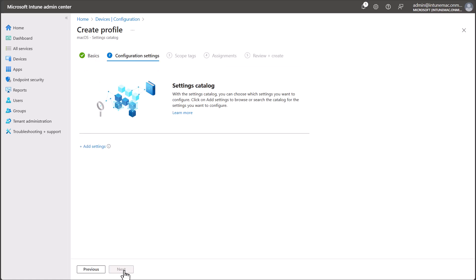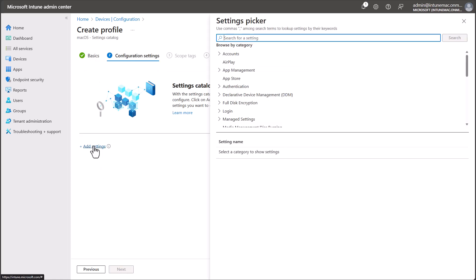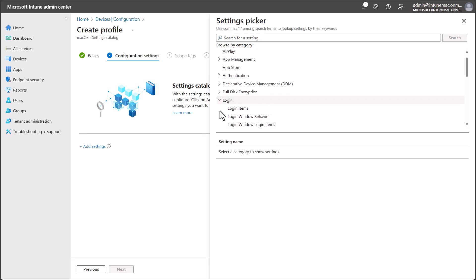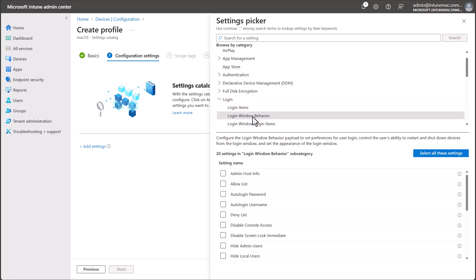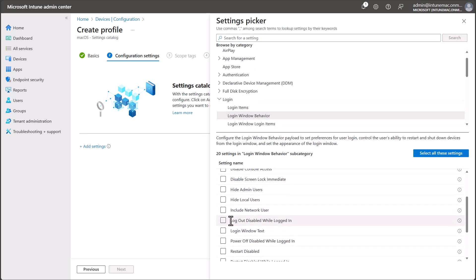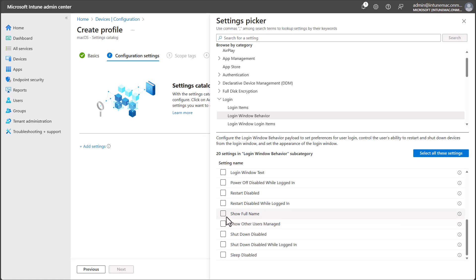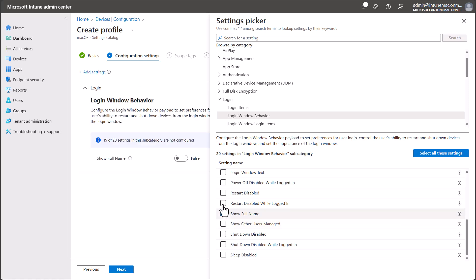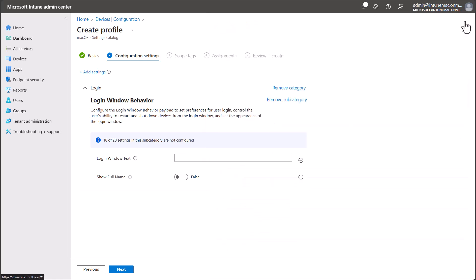On the Configuration Settings screen, select Add Settings and then in the Settings Picker, expand Login and then click on Login Window Behavior. Scroll down and select Show Full Name, which enables the entry of username and password, and then optionally select Login Window Text. Close the Settings Picker. Now toggle Show Full Name to enabled and then optionally configure the text you want to appear on the login screen like Login with your email address.